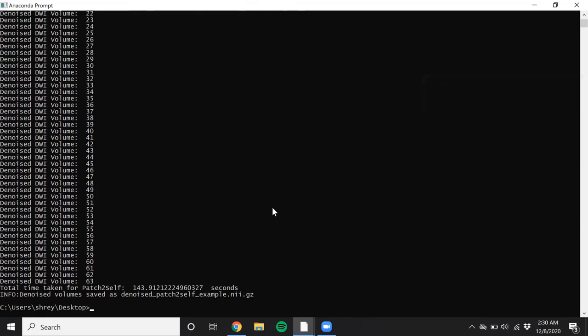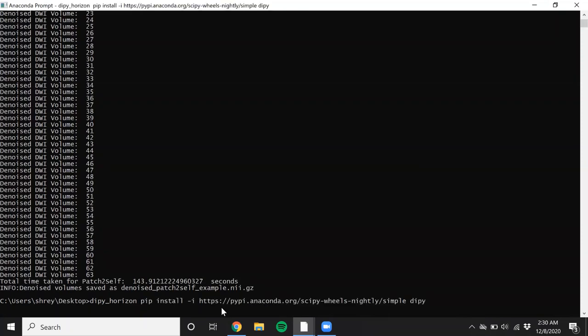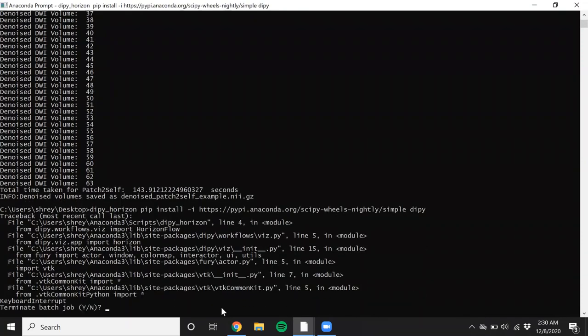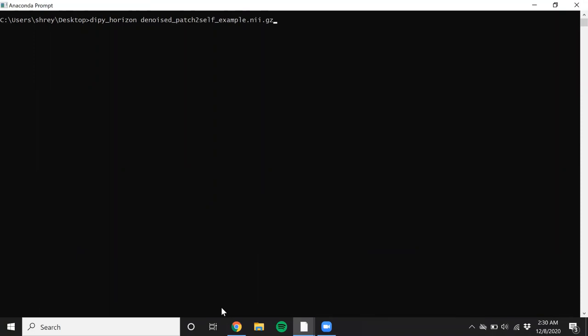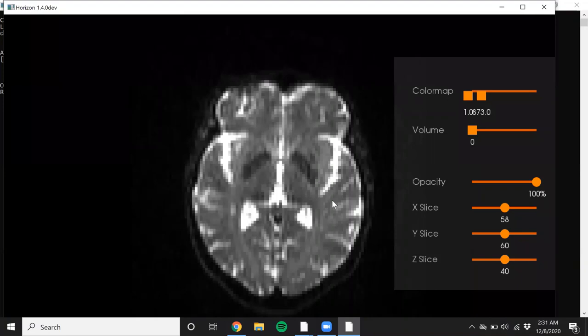And now let's take a look and see how we can visualize the denoised data. So the output was saved in denoised_patch2self. So I'm just going to copy that and you can use fsleyes or Horizon to visualize the data. Alright, and that should load the data and visualize it in a separate window. So this is your denoised output.